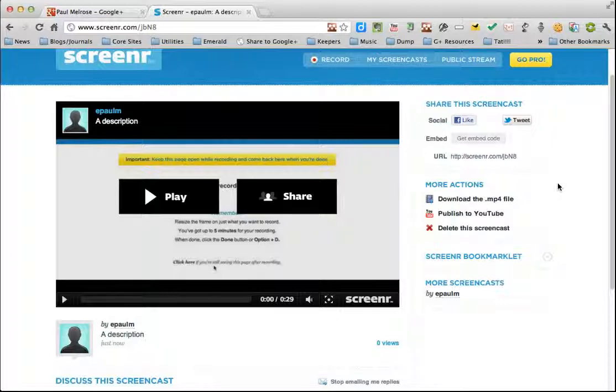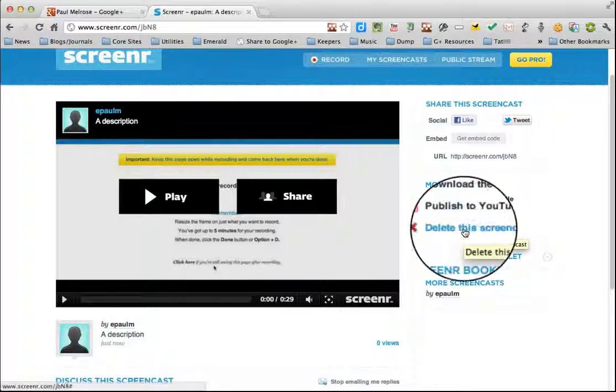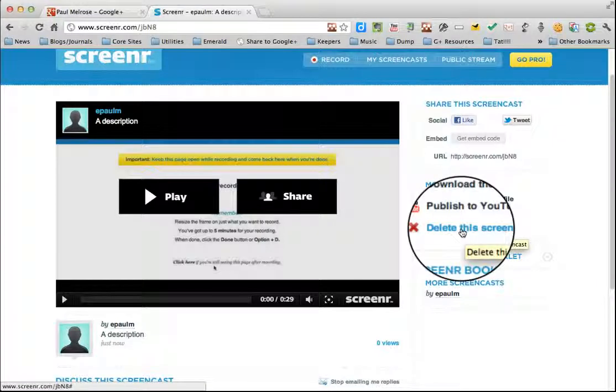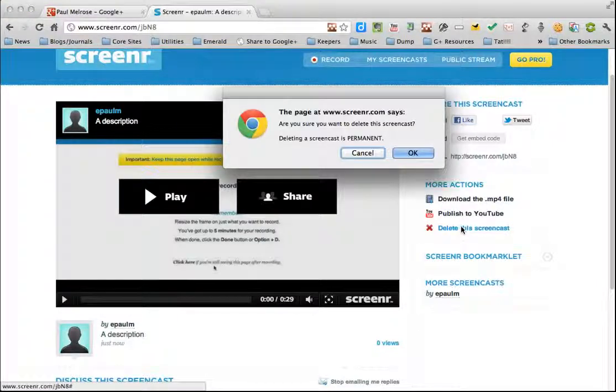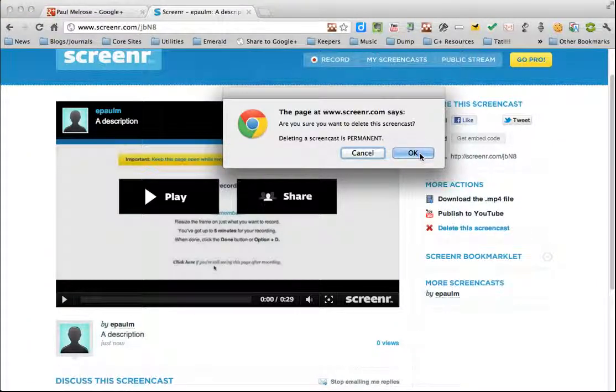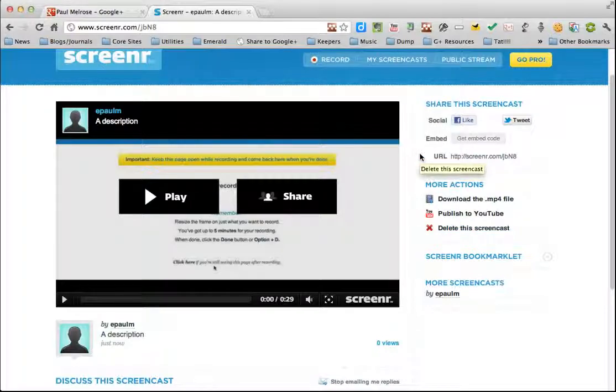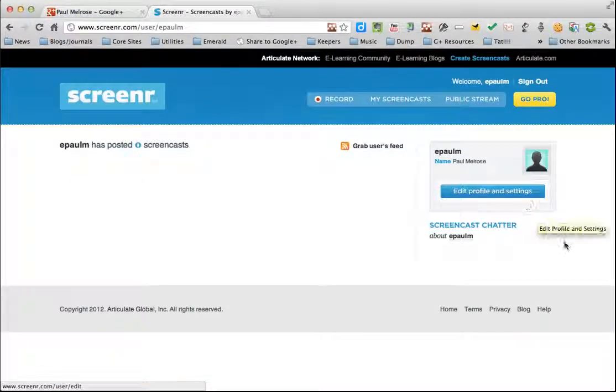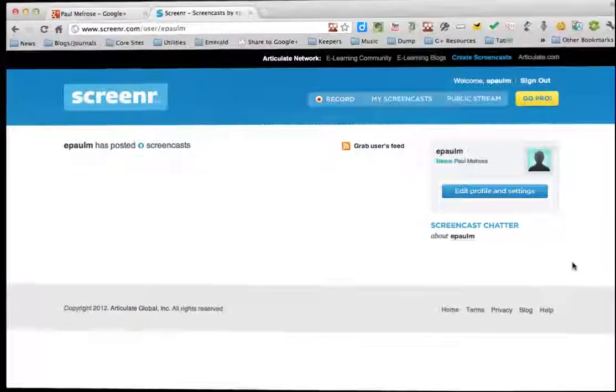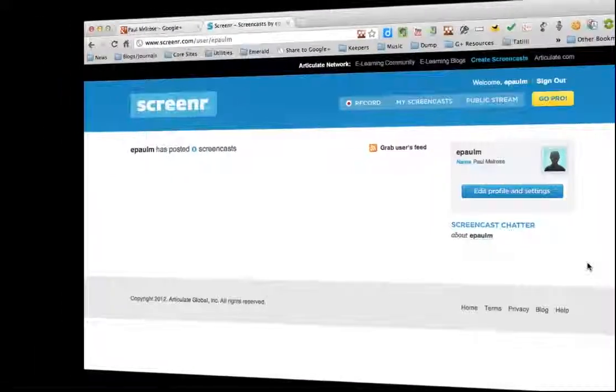Finally, if you're not happy with your recording at any time, you can simply delete it by clicking this button here, delete this screencast. It'll ask you do you want to do this because it is permanent. Click OK. And that's it. You're gone.